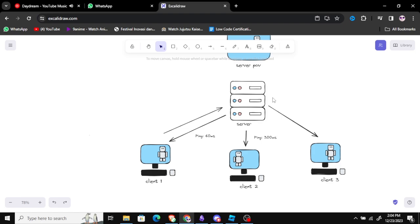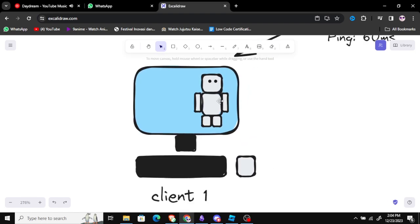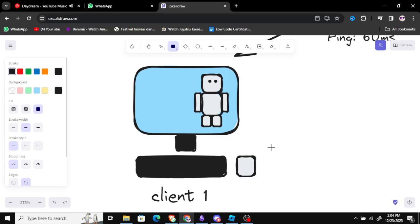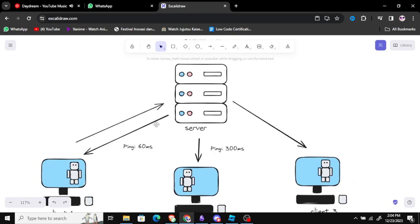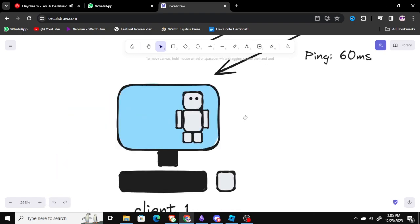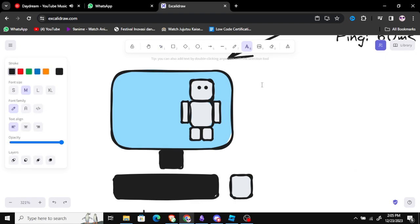So why is a local script useful if it can't change anything for everyone? In your client there are a few things: the GUI and your input. You can only access your input through your own client. The server cannot obviously access your input because it has no connection to your keyboard, which means the local script has access to your inputs.